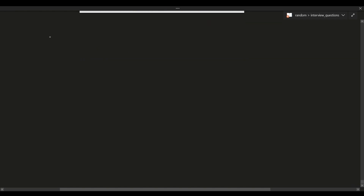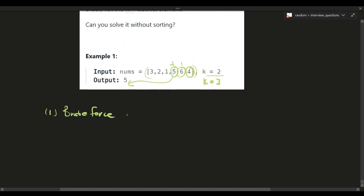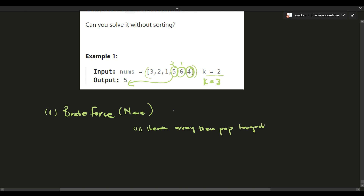Given that, how can we solve this? The brute force naive solution: we can iterate through the array and pop the largest element. The idea is that when we pop the largest element we want to get to k. So given the array three, two, one, five, six, and four — on the first iteration we pop six because six is the largest element.